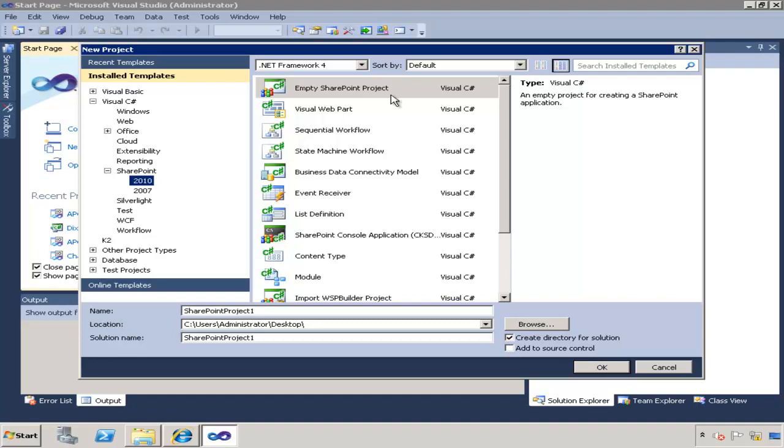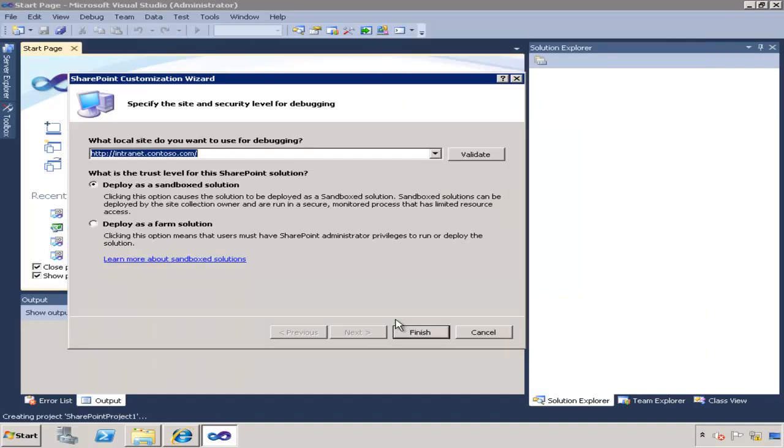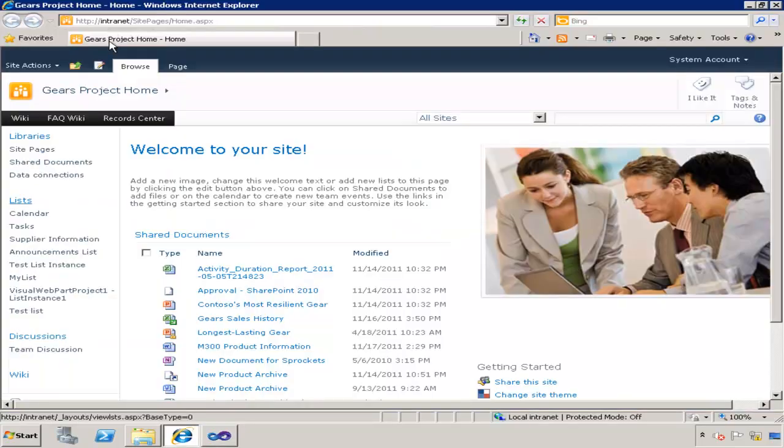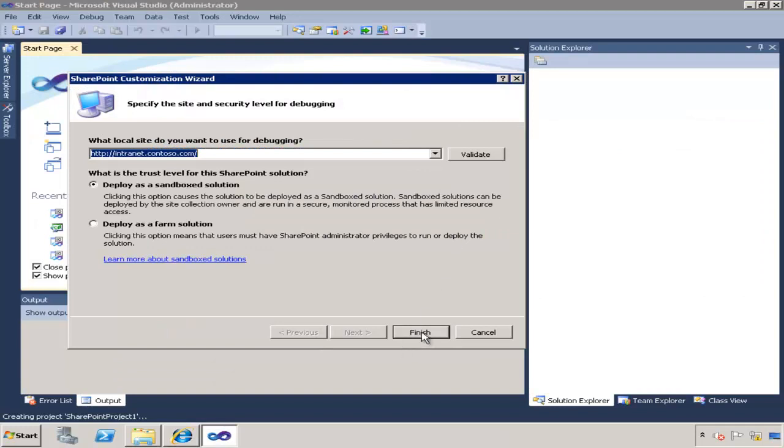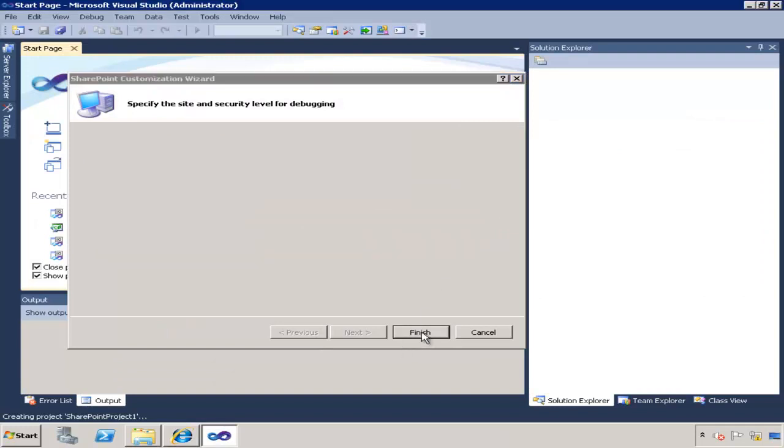So I'm going to start by creating a new Visual Studio project and I'm just going to specify the intranet.contoso.com, which is this site, as my home site and click finish.